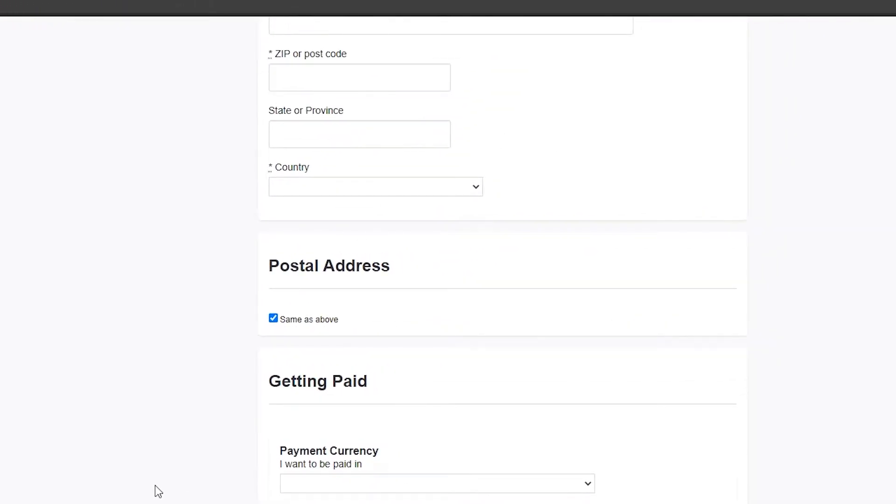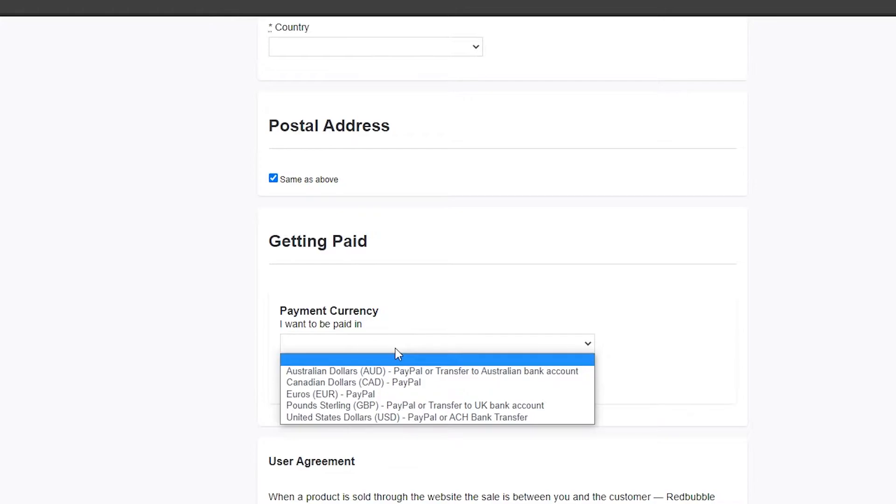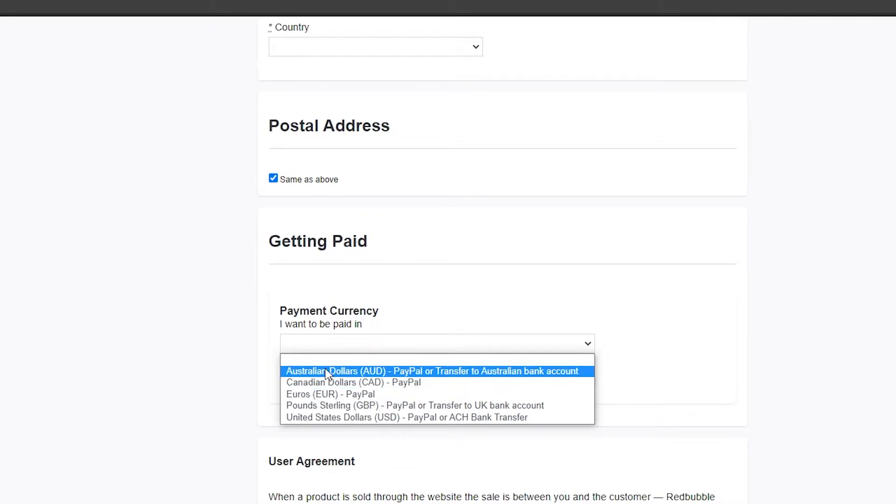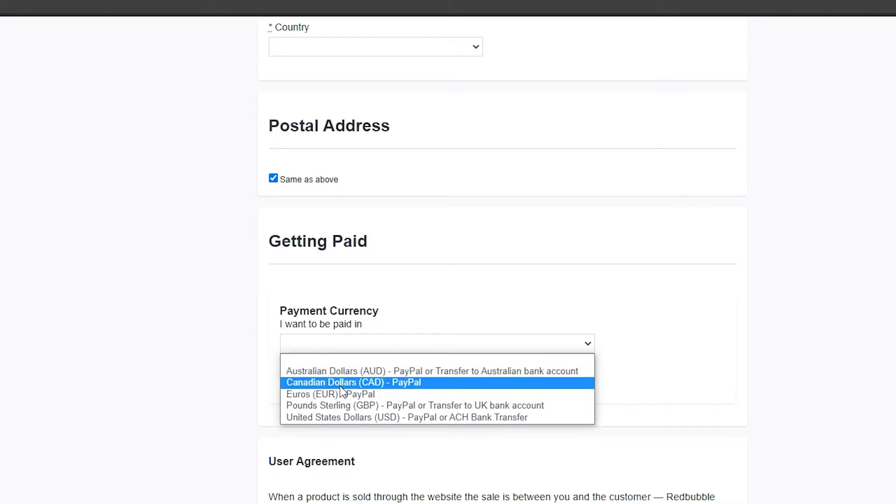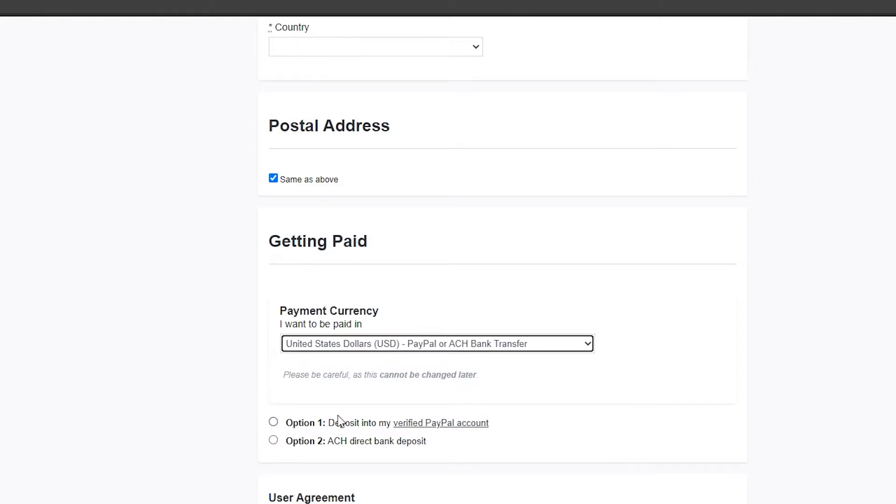This is the most important and critical part. Simply choose which currency you want to be paid in. You can get paid in Australian dollars, Canadian dollars, euros, pounds, and US dollars. I'm going to choose USD.